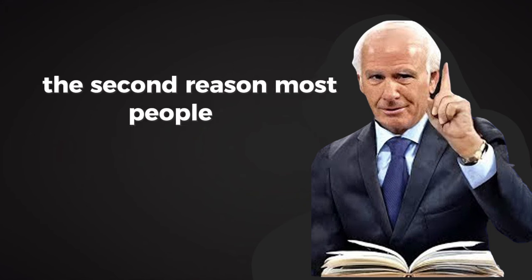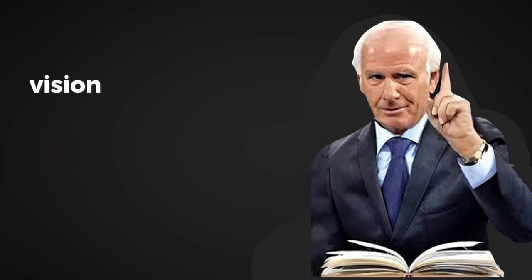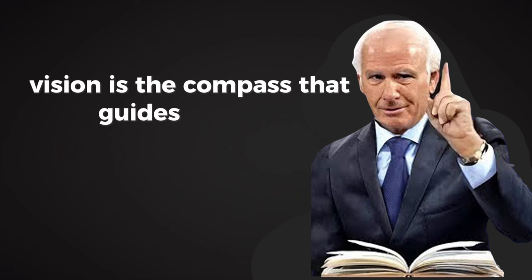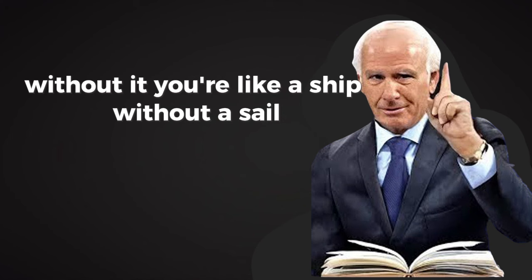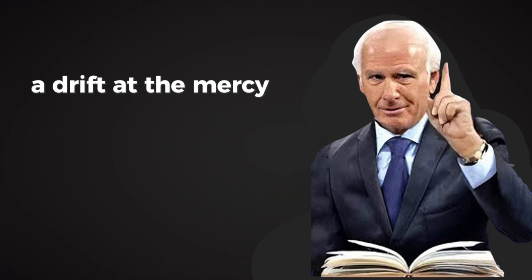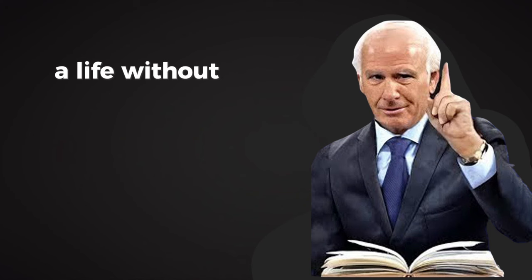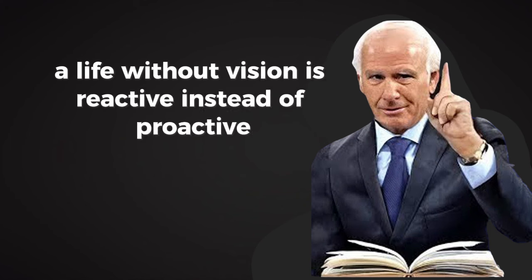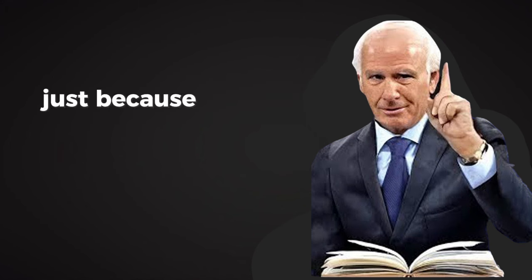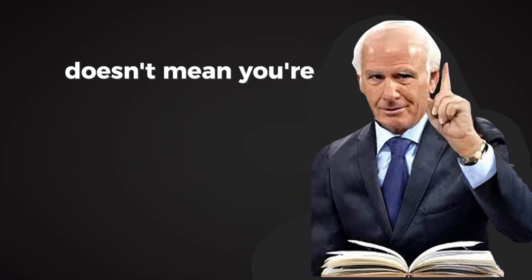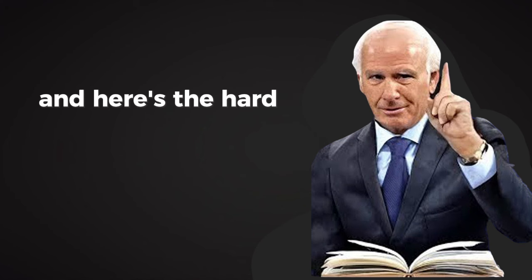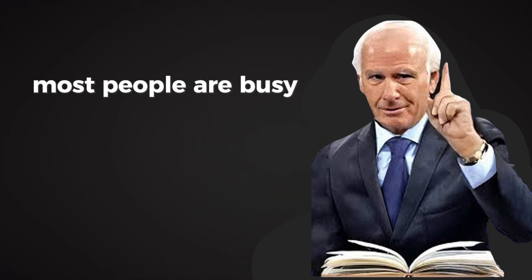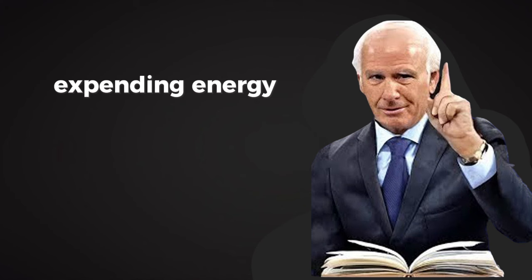The second reason most people fail is a lack of clear vision. Vision is the compass that guides your life. Without it, you're like a ship without a sail, adrift at the mercy of the wind and the waves. A life without vision is reactive instead of proactive, and it's easy to mistake movement for progress. Just because you're busy doesn't mean you're headed in the right direction. And here's the hard truth: most people are busy, but they're not productive. They're running on a treadmill, expending energy but getting nowhere.